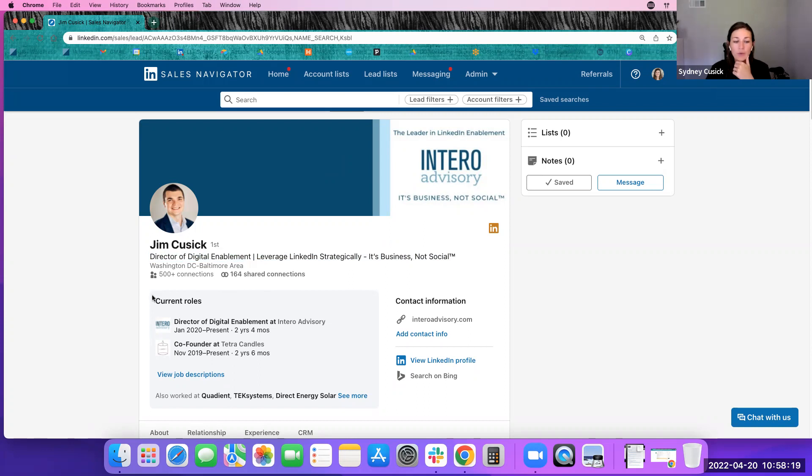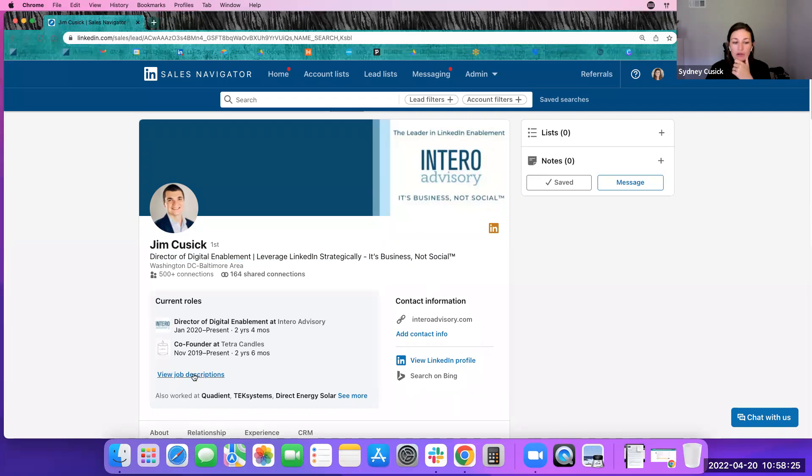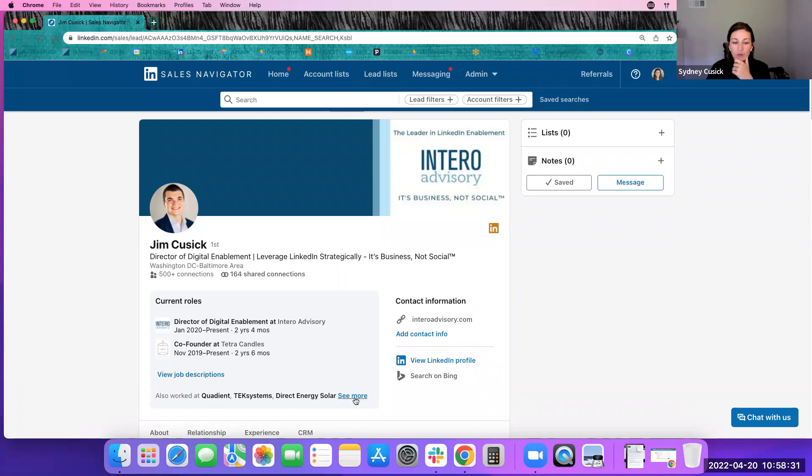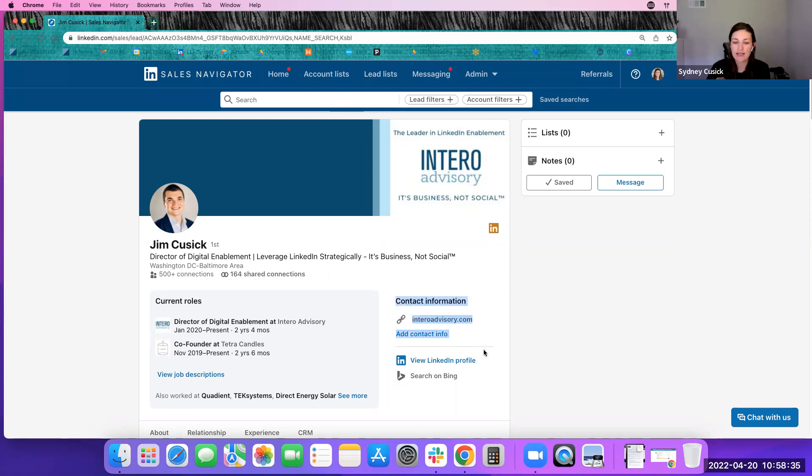But what else is new is they really highlight the current roles up here as well. You can quickly view job descriptions. You can also very easily see where they have worked without having to scroll down. You also can access their contact information very quickly.